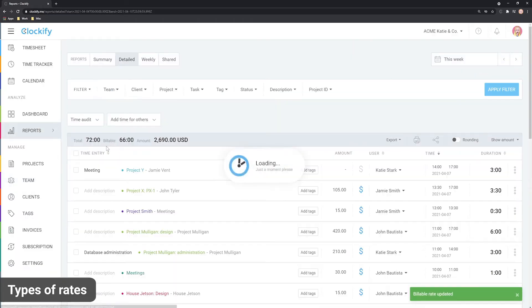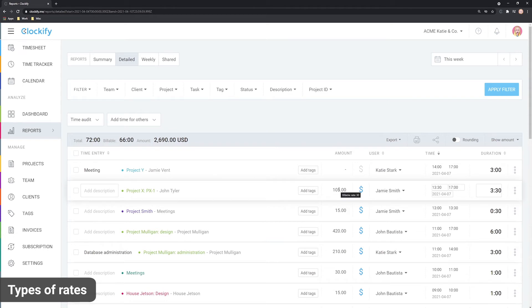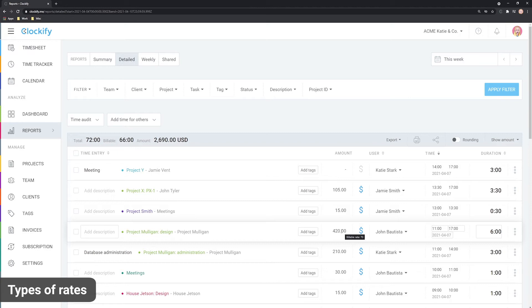For example, in the detailed report when you hover over the amount you can see that entries for this user inherited the workspace rate because that user doesn't have a set rate, while entries for this user inherited that user's rate.